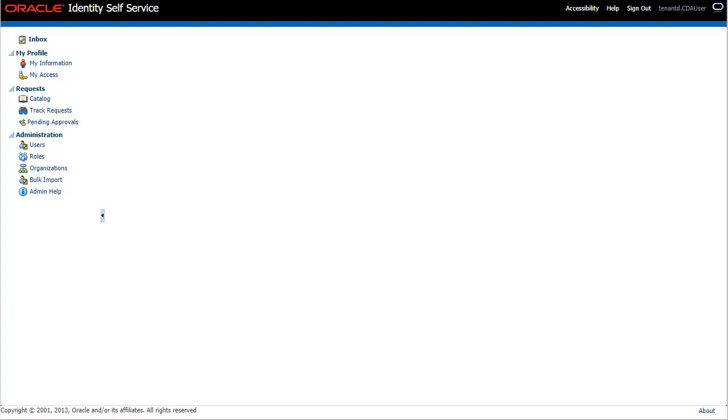For example, when you migrate users to a new system, using this option you can create users, authorize users by assigning roles, deauthorize users by removing roles, and disable users by terminating their access. To begin, click Bulk Import in the Administration section.